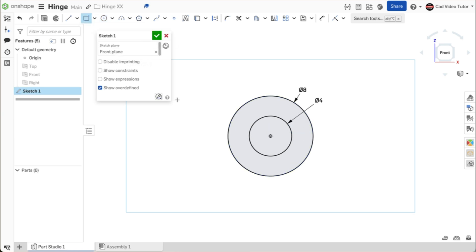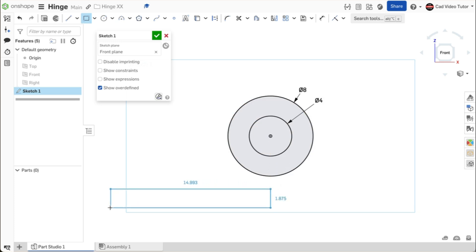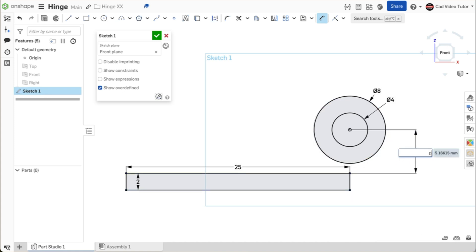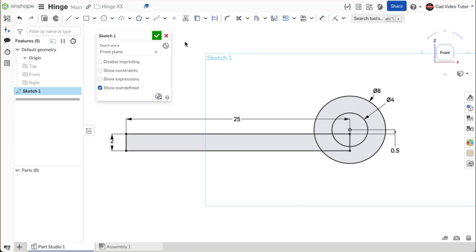Now we can make the leaf. Click on corner rectangle on the toolbar. Hover on the origin and move the cursor below keeping the vertical icon visible. Click to start the rectangle vertical to the origin and stretch it to the left. For the length, enter 25 millimeters. For the thickness, enter 2 millimeters. Click on the dimension tool on the toolbar. Click on the origin at the center of the barrel and the top corner of the rectangle. Set this distance to 0.5 millimeters.